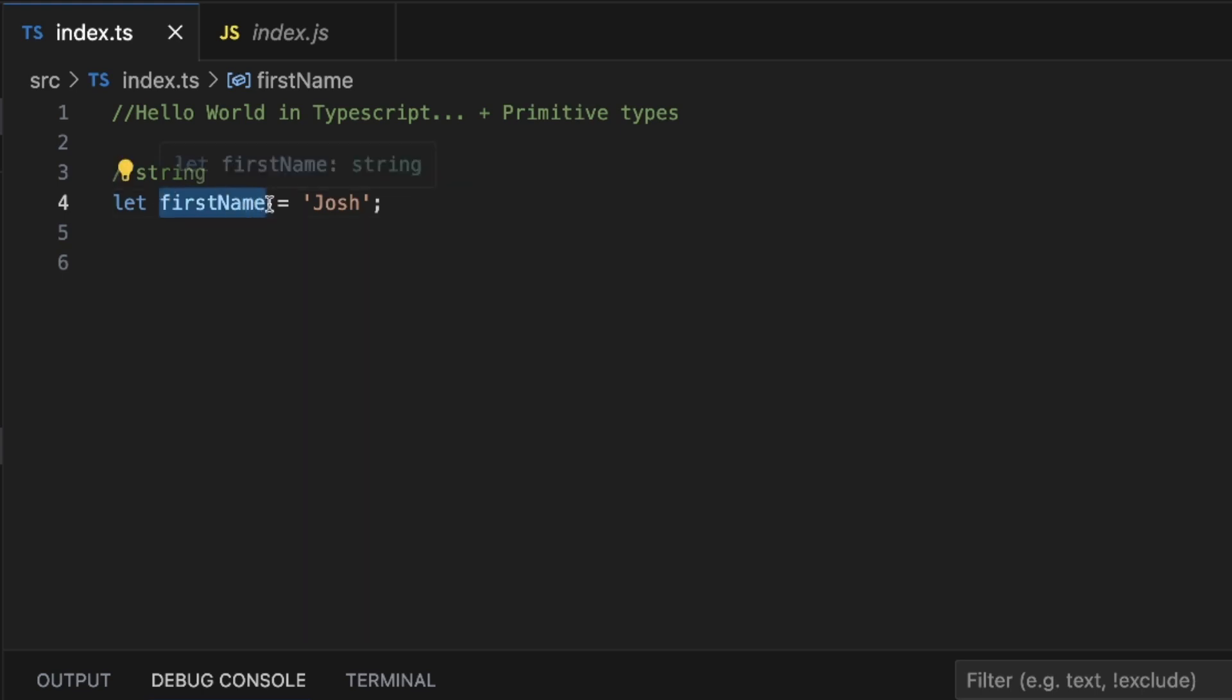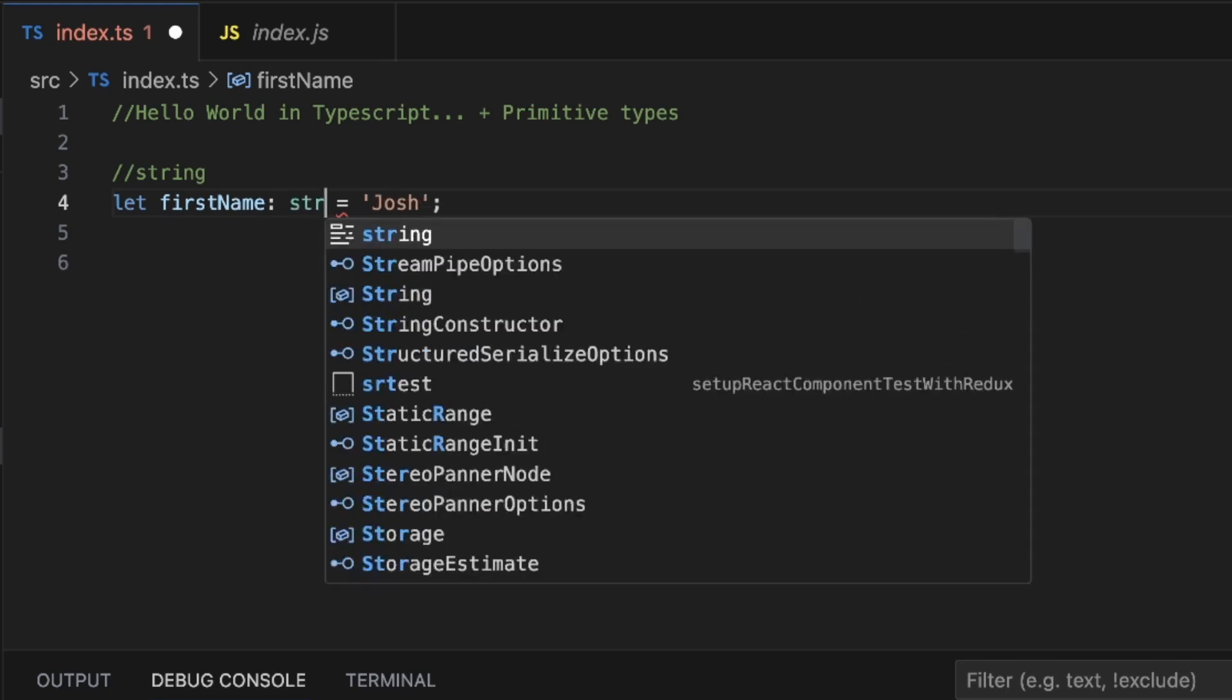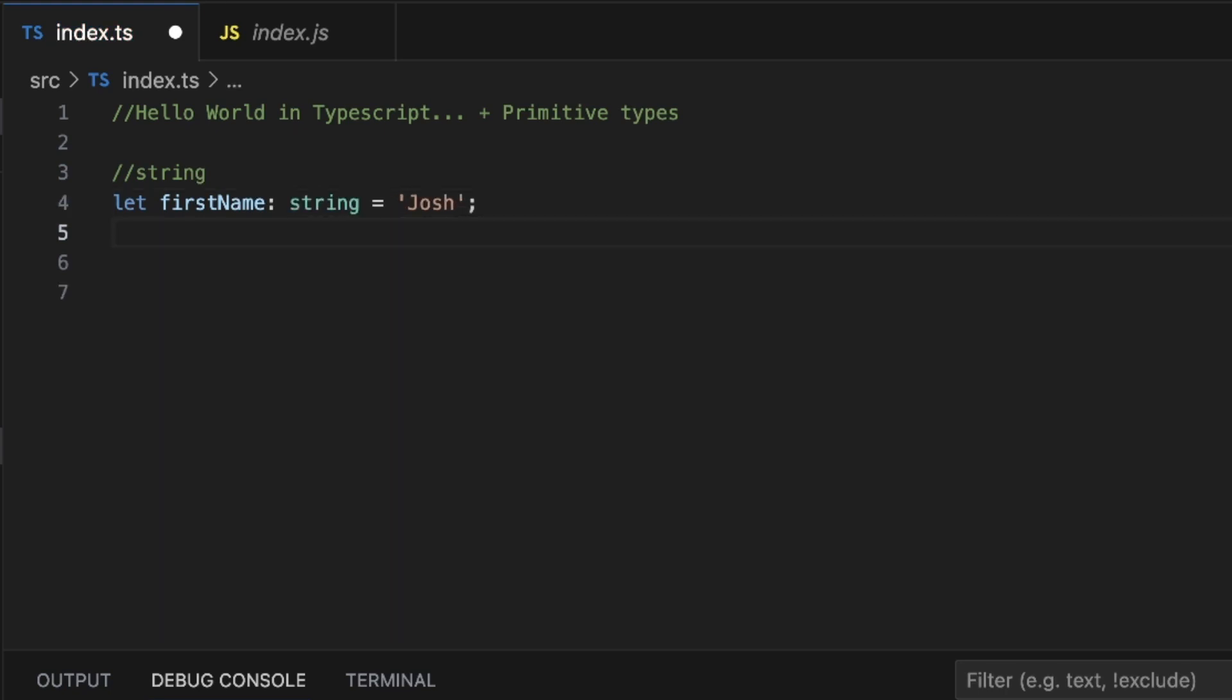In TypeScript, what we really want to do is explicitly declare that this firstName variable is going to be of a type string. How do we do that in TypeScript? After you instantiate the name, you want to do a colon, space, and then type the name of the type. So string is just s-t-r-i-n-g.